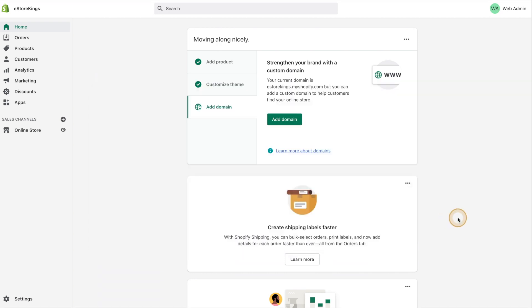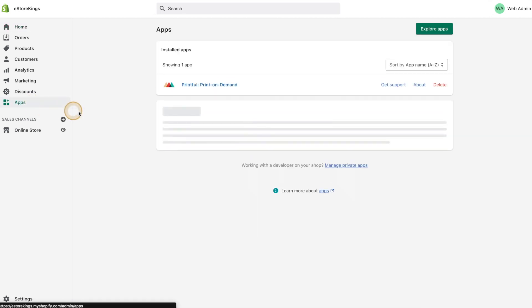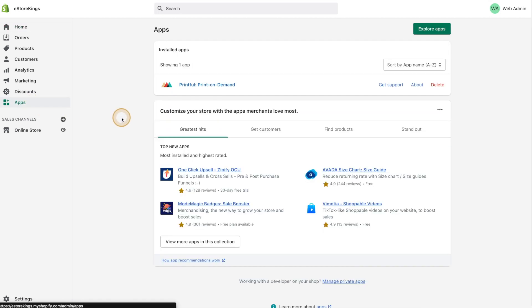Once you're logged into your Shopify admin, head on over to Apps in the left-hand navigation. From there we'll go ahead and click on the Explore Apps button.